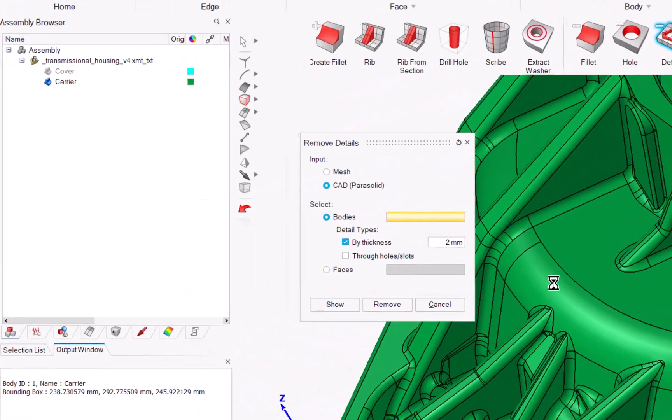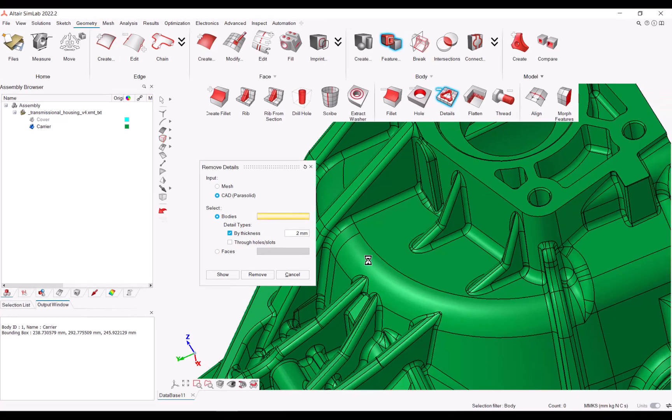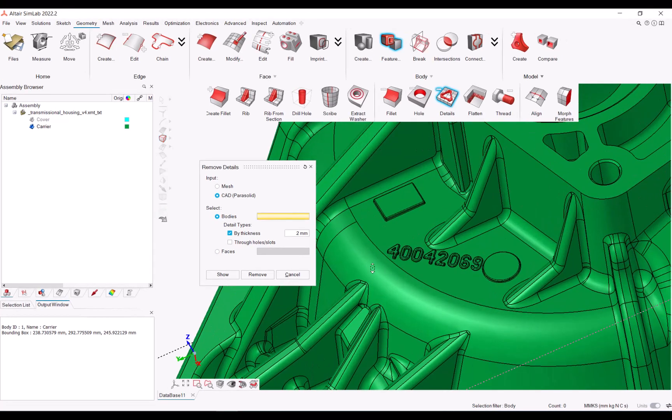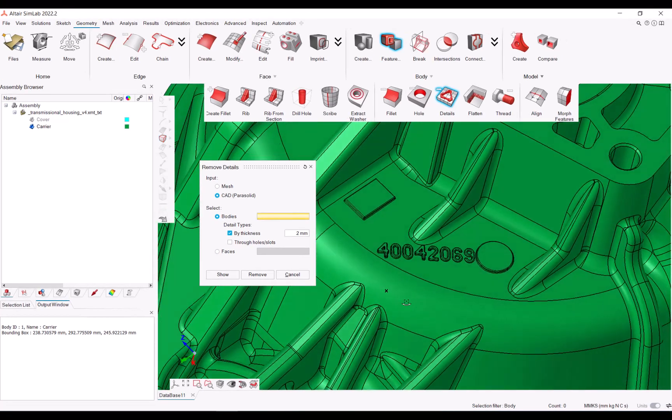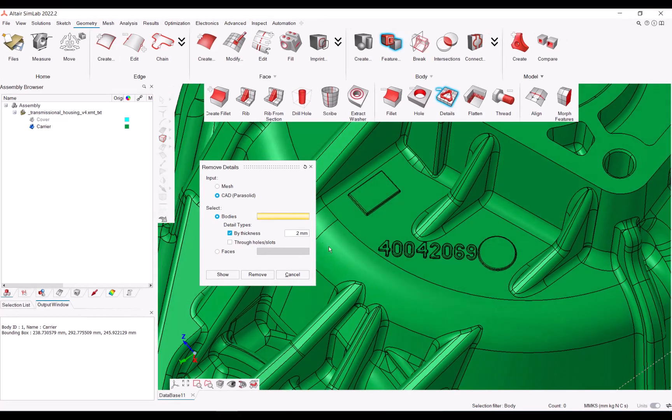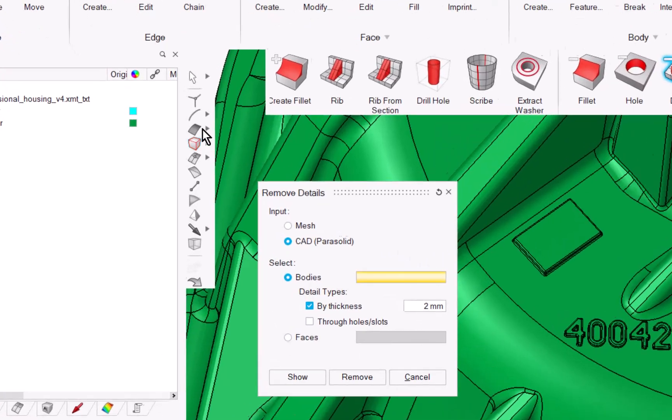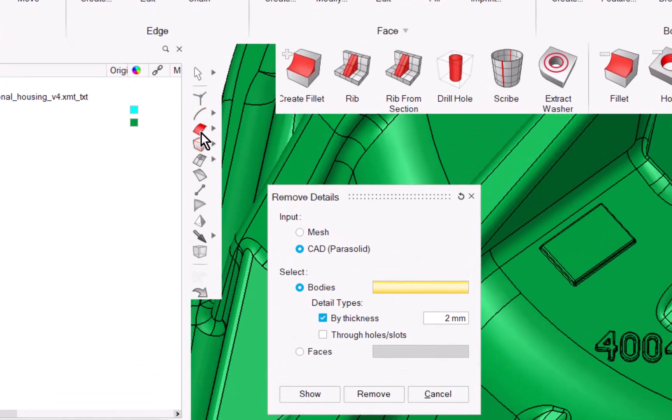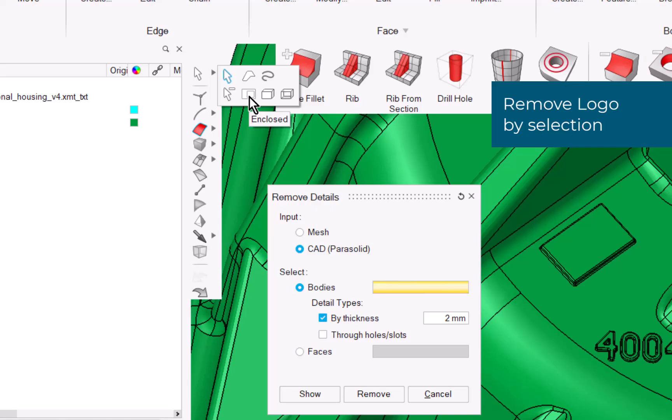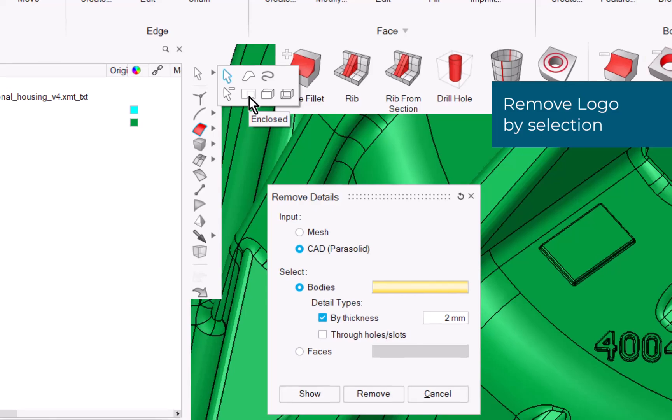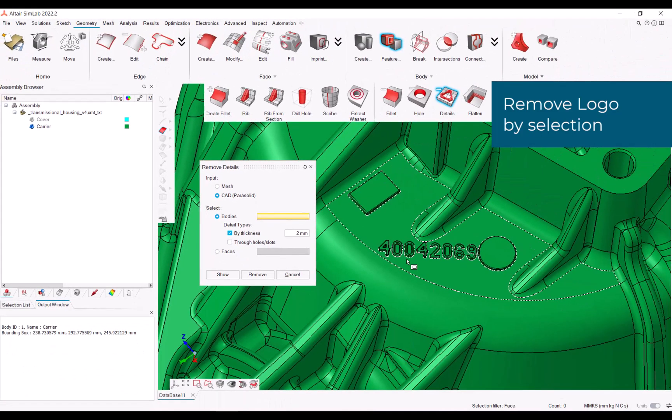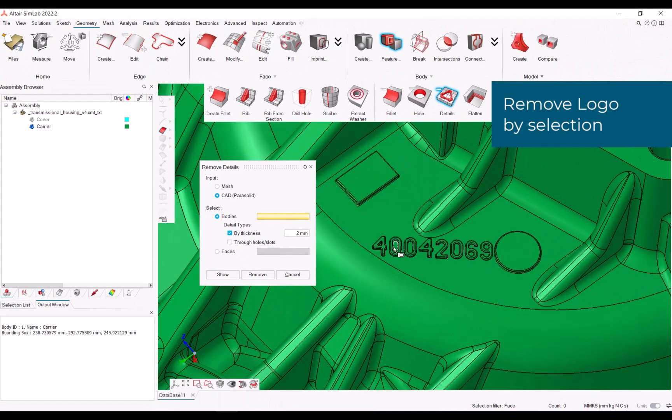Use the undo function to restore the changes you have made. Use the enclosed selection filter to isolate the faces of a logo or part number.